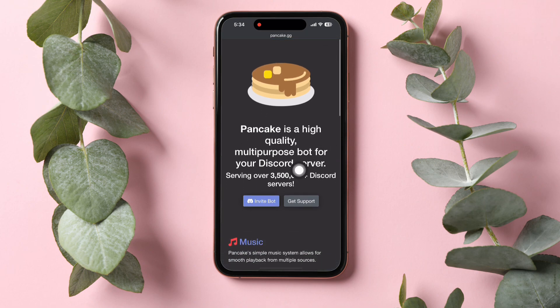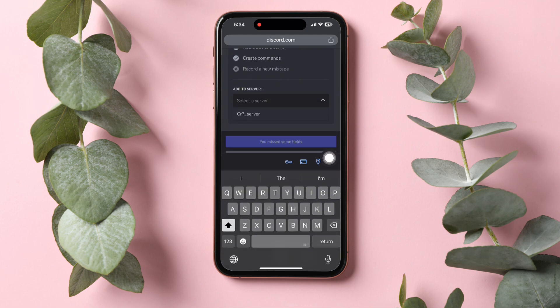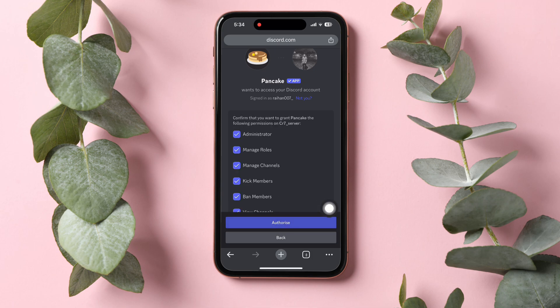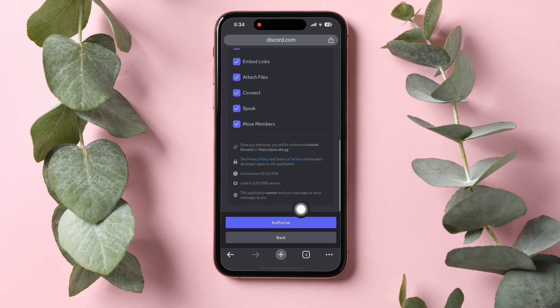Here, tap on Invite Bot. After that, on this page, scroll down and tap on Select a Server under App to Server. Tap on the available server, then tap on Continue.